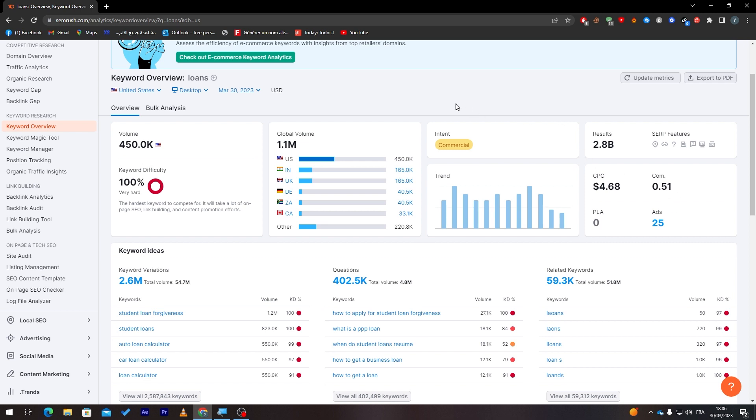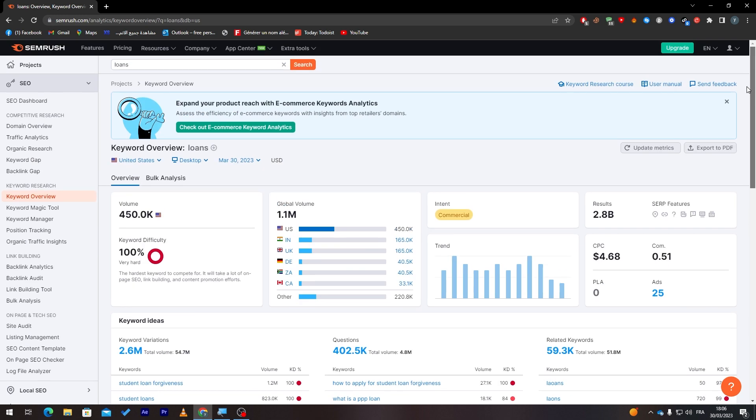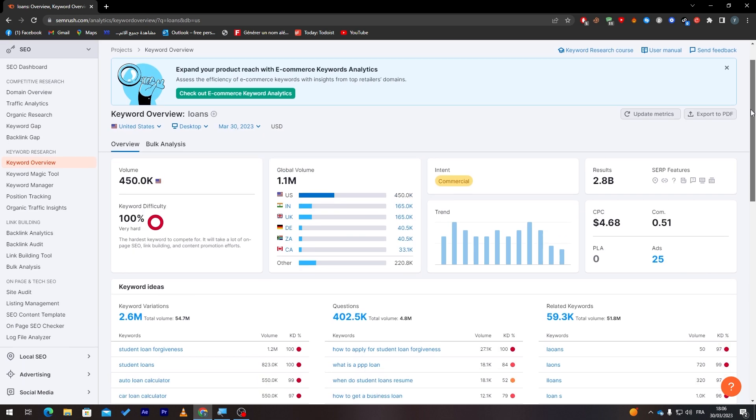Here you can choose which country to focus on: the volume, the result, the CPC price. Imagine, guys, this is even the CPC price and how many ads there are about loans. There are about 25 ads about loans. And make sure, guys, that this is only for Google. There is nothing but Google in here because I have chosen it in the beginning, as you saw before.